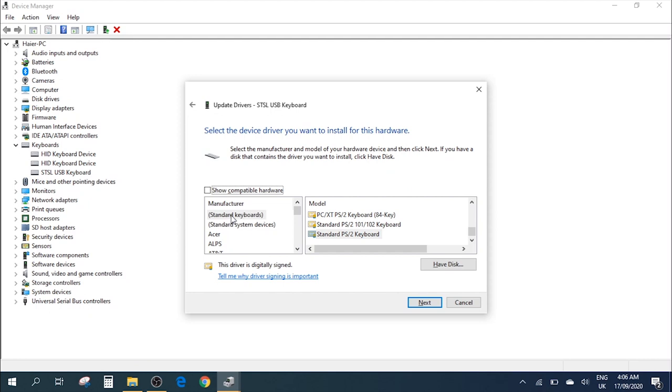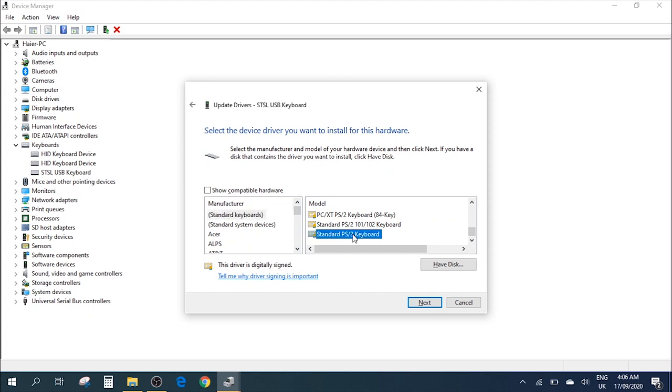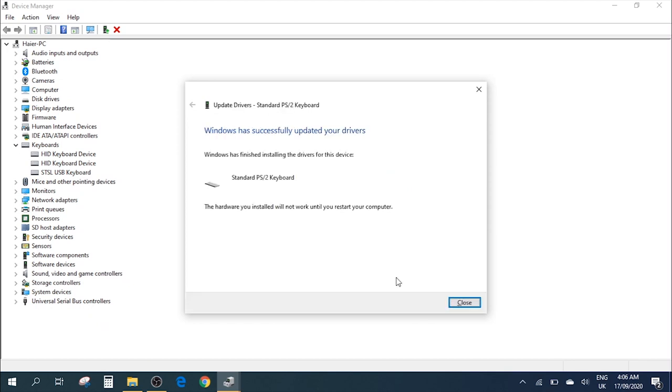For that we're going to click on Standard Keyboards. Once you click on Standard Keyboards, it gives you different options. From this one, we're going to select the one which we previously used, which is this one: Standard PS/2 Keyboard. Select this and then go Next. This will tell you that the PS/2 Keyboard drivers have been installed.